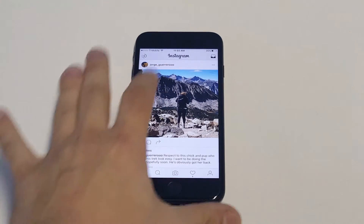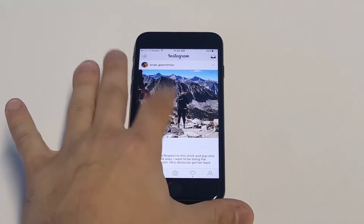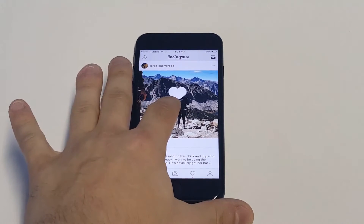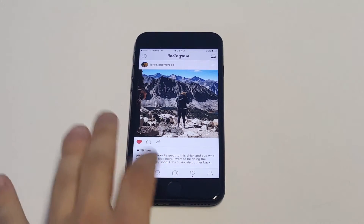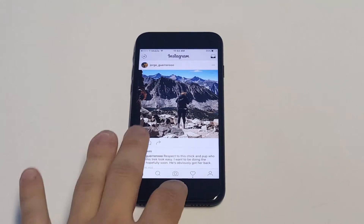So I have a photo right here. You hold down on the photo — nothing happens, right?